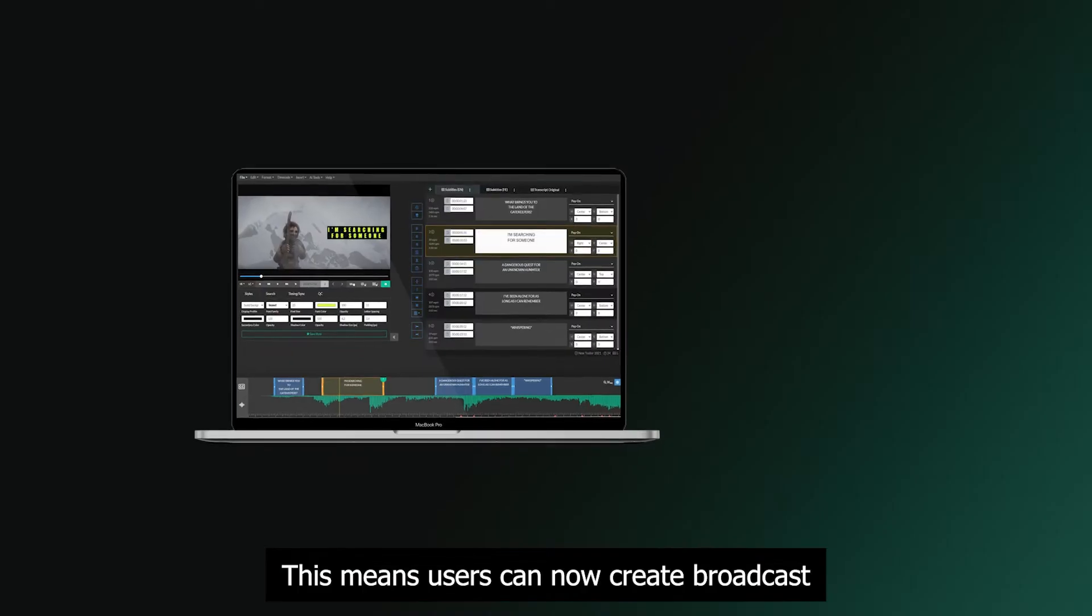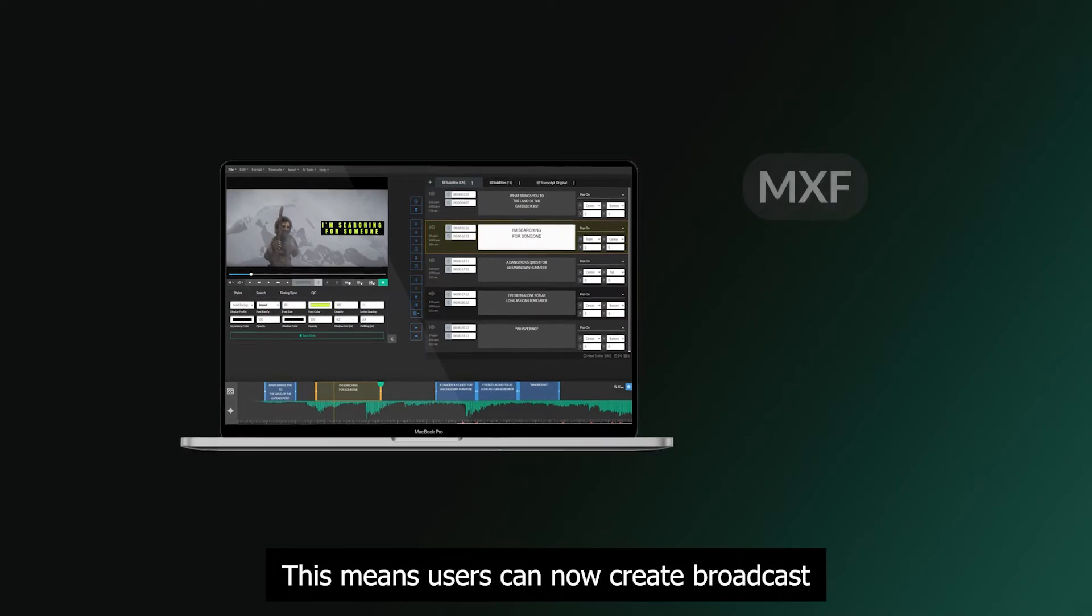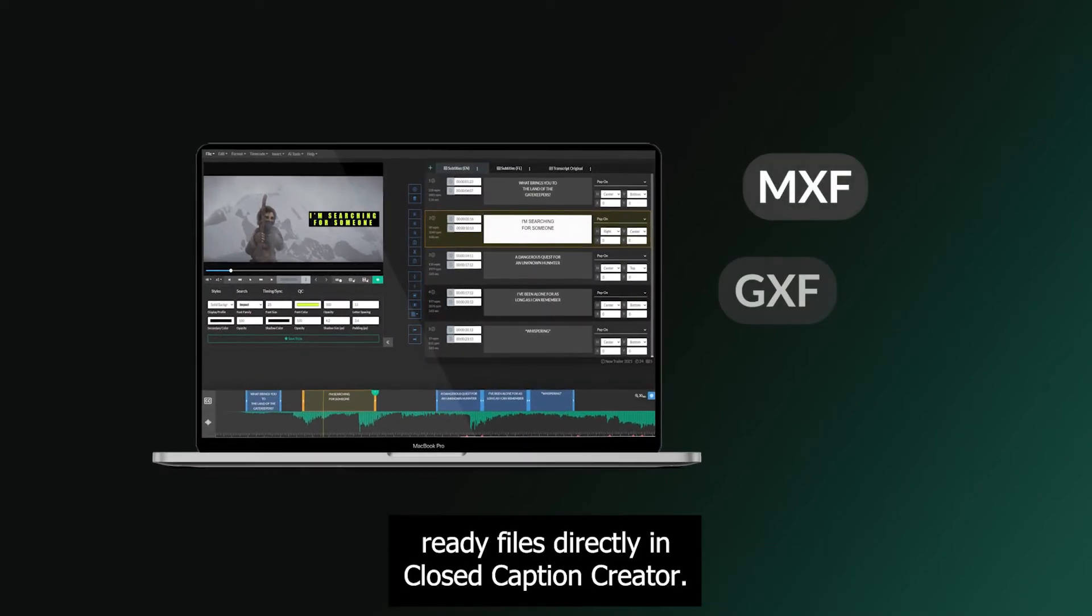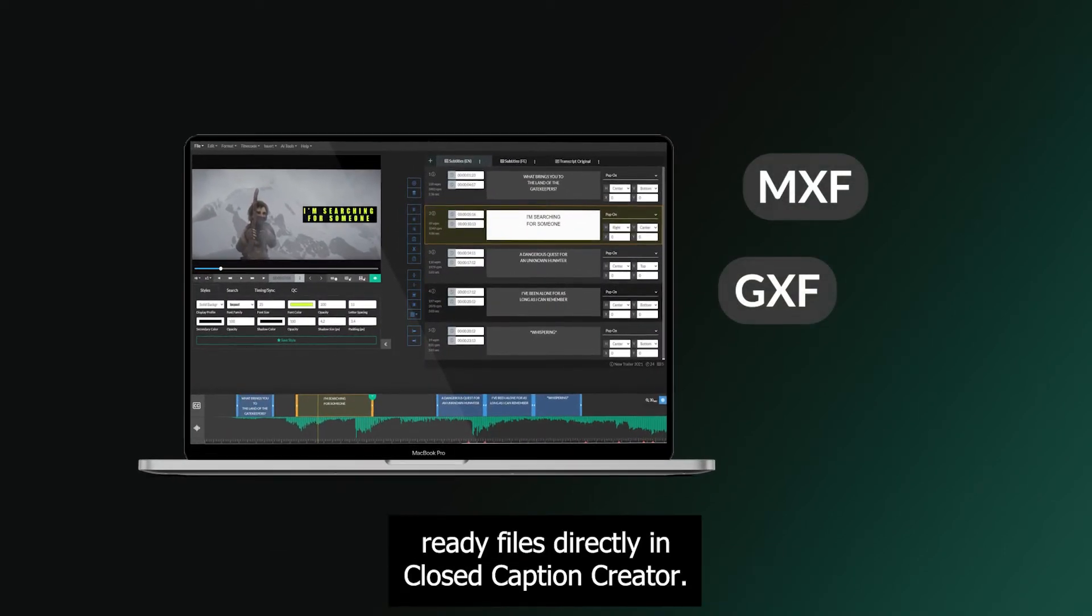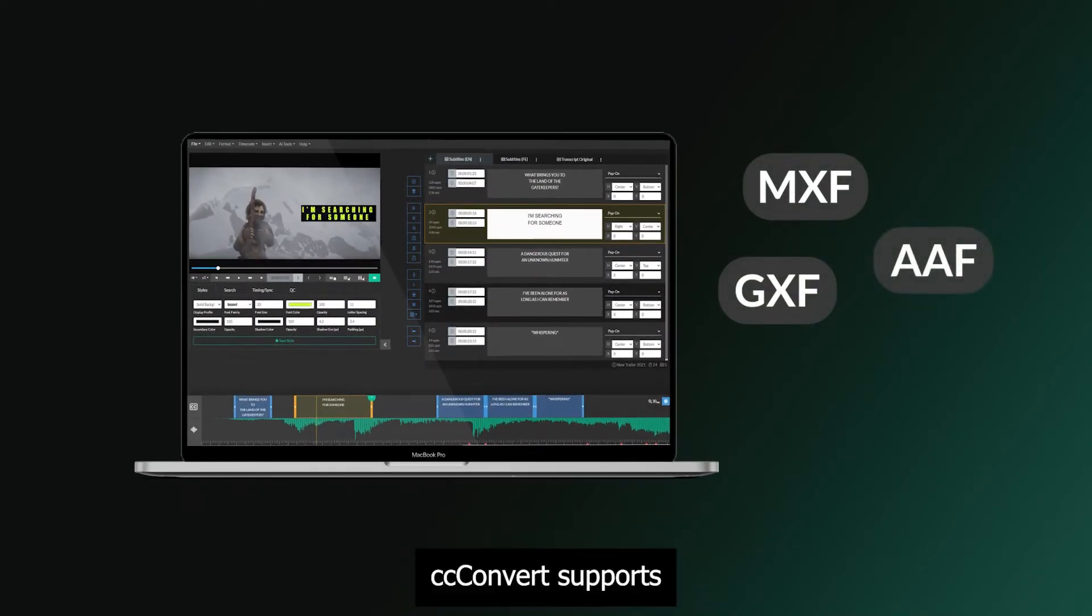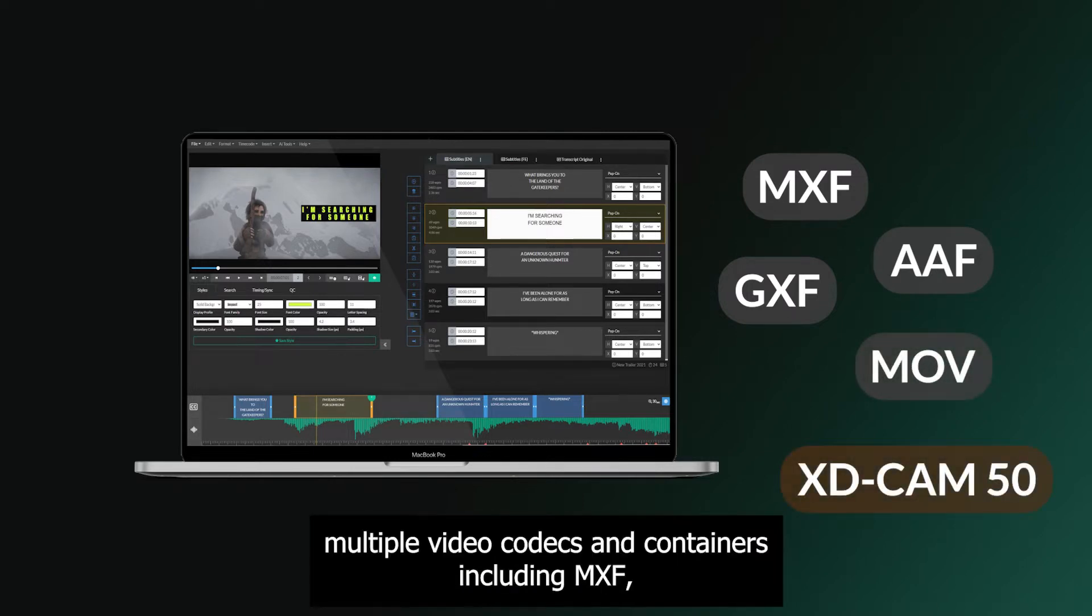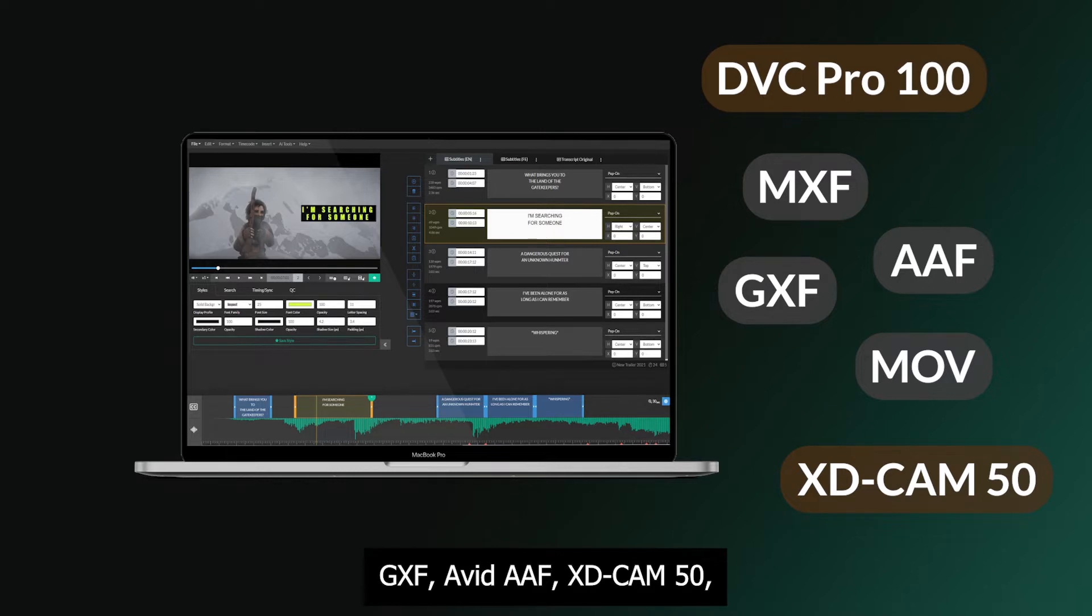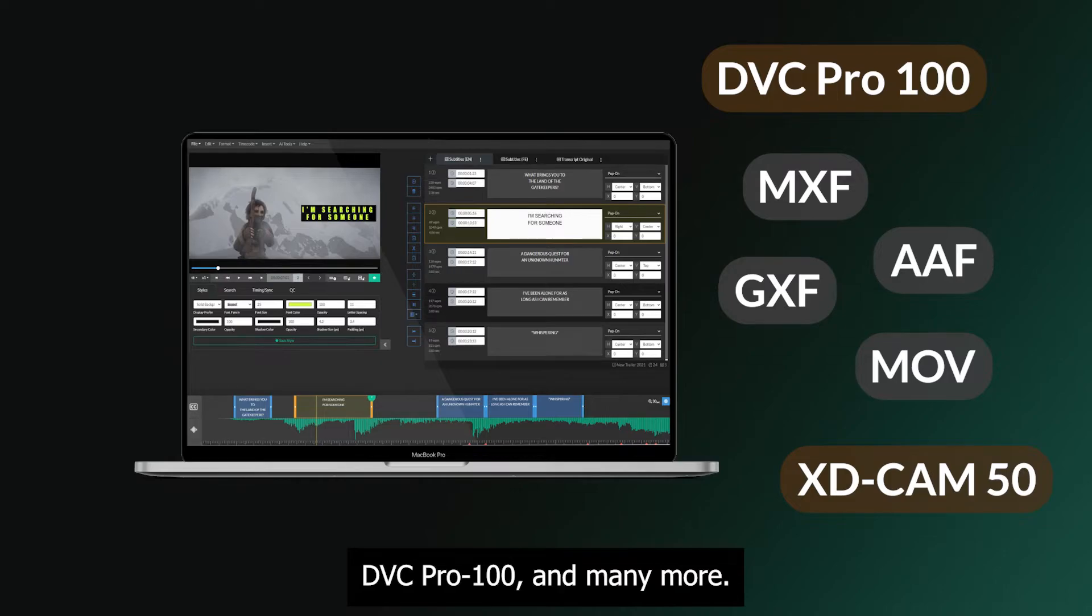This means users can now create broadcast-ready files directly in Closed Caption Creator. CC-Convert supports multiple video codecs and containers, including MXF, GXF, Avid AAF, XD-CAM50, DVC-Pro100, and many more.